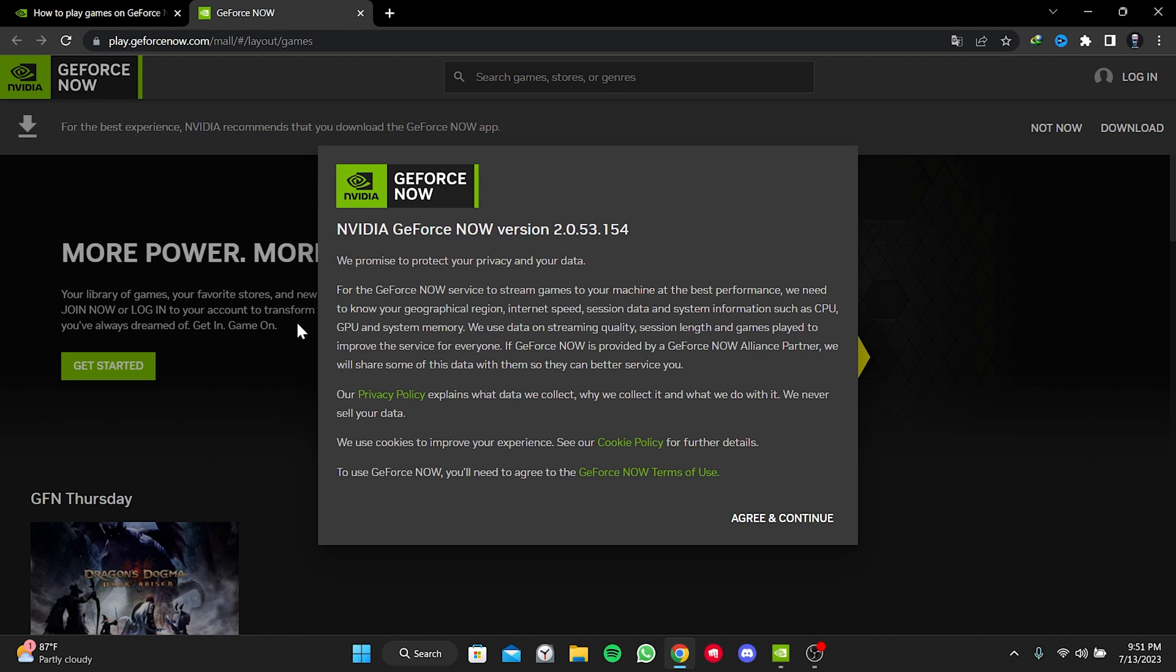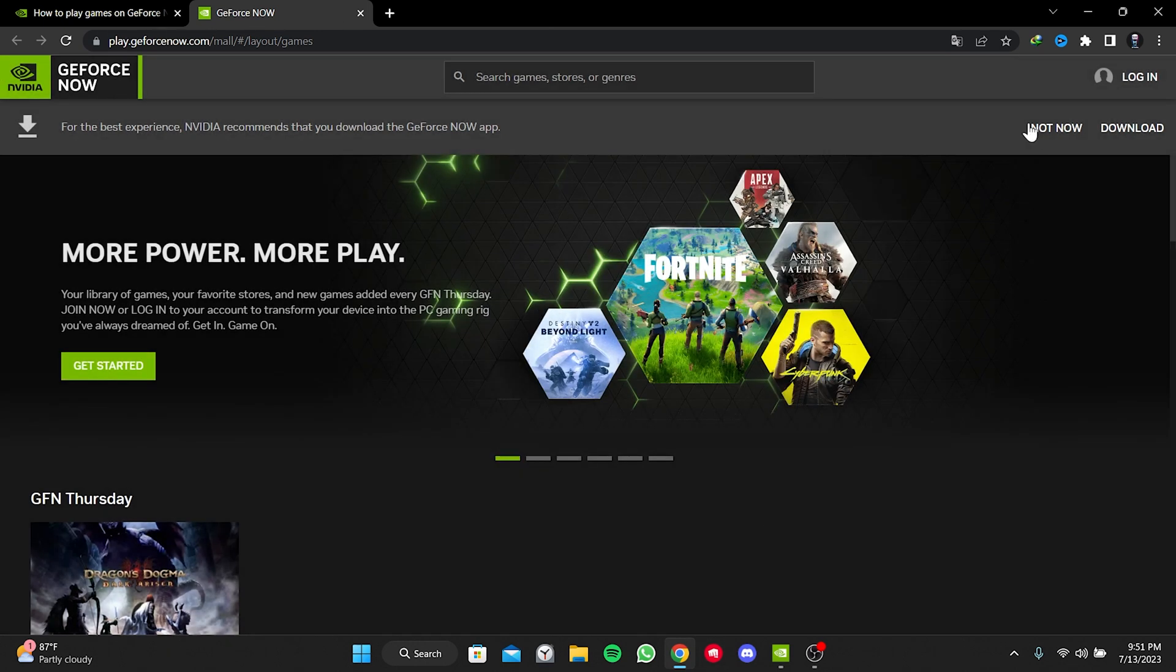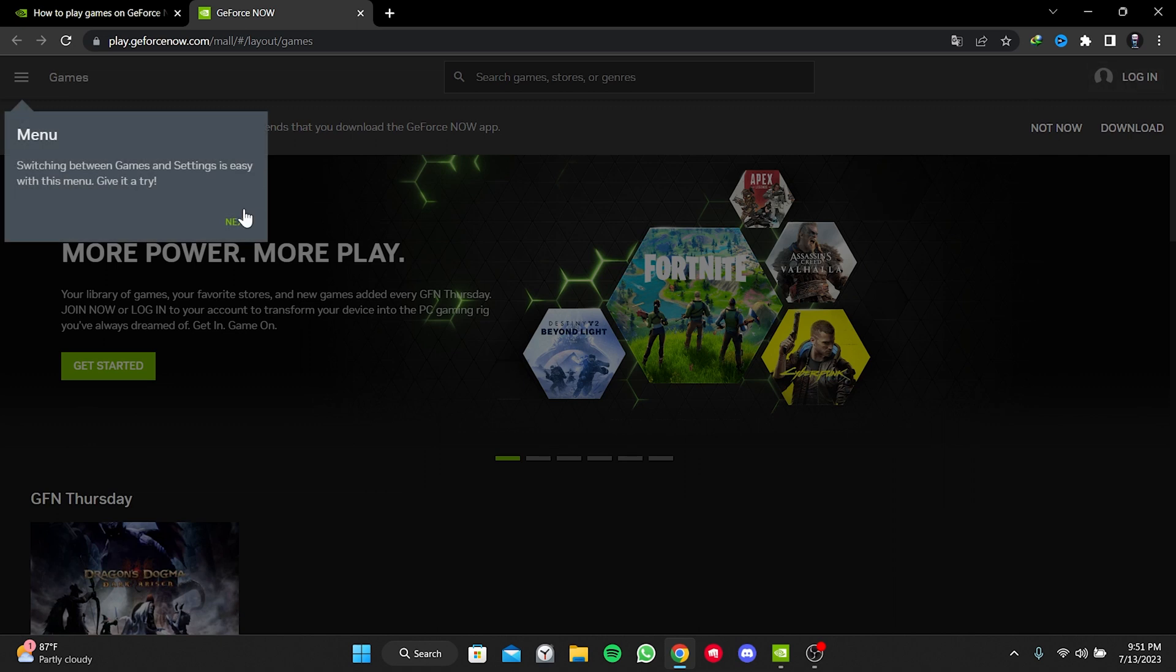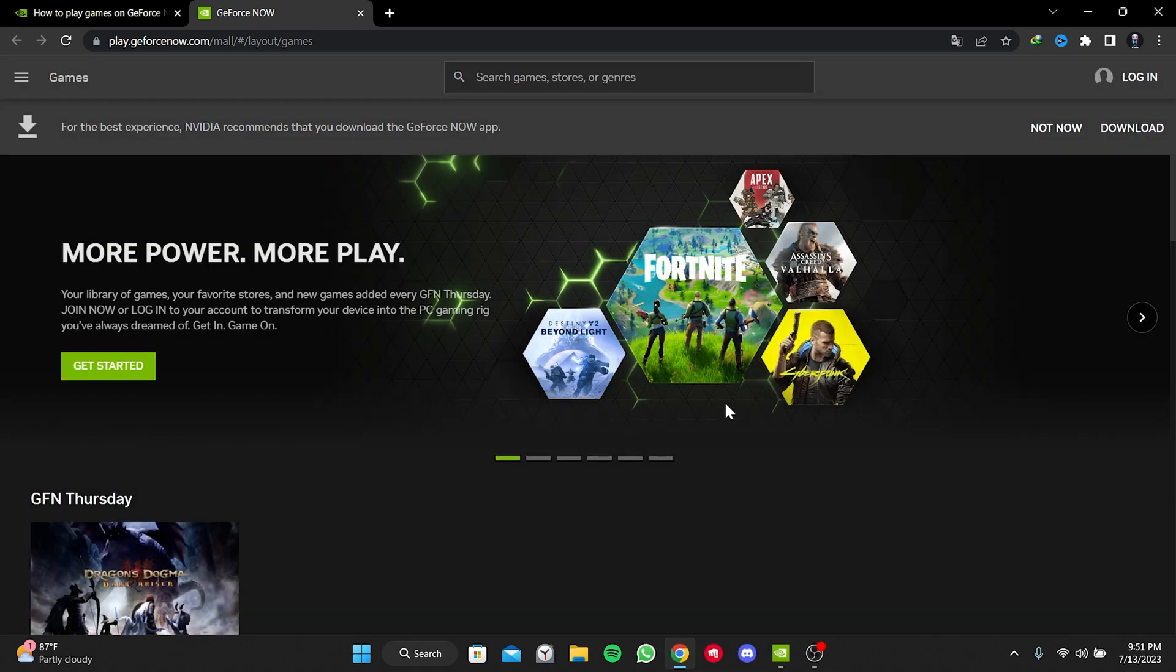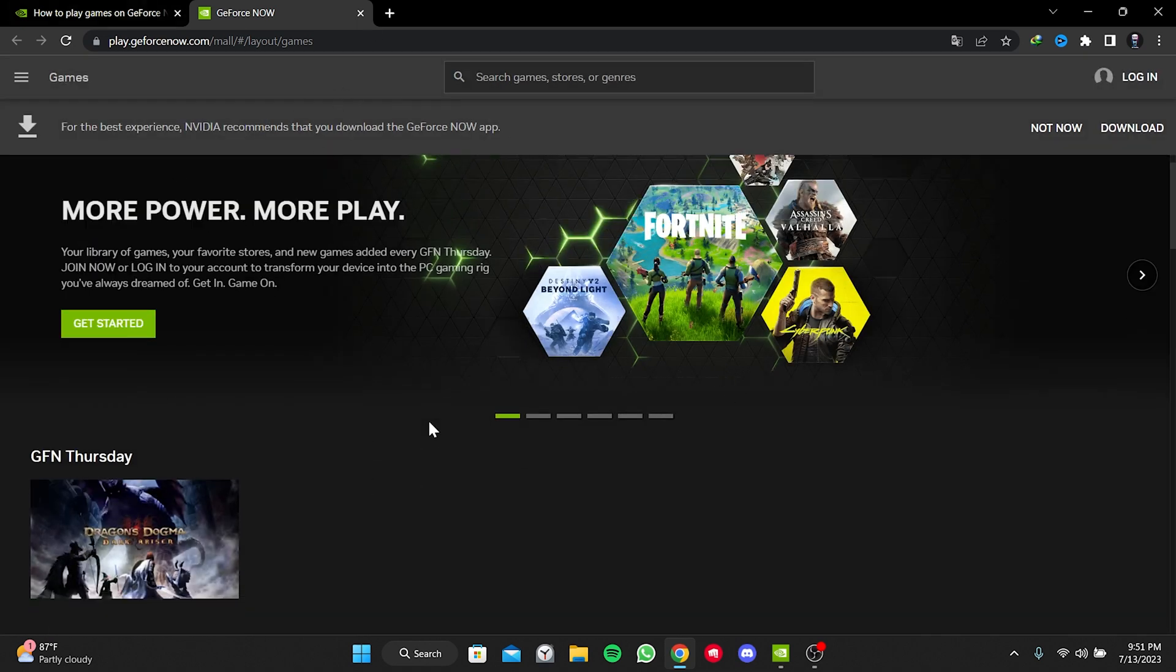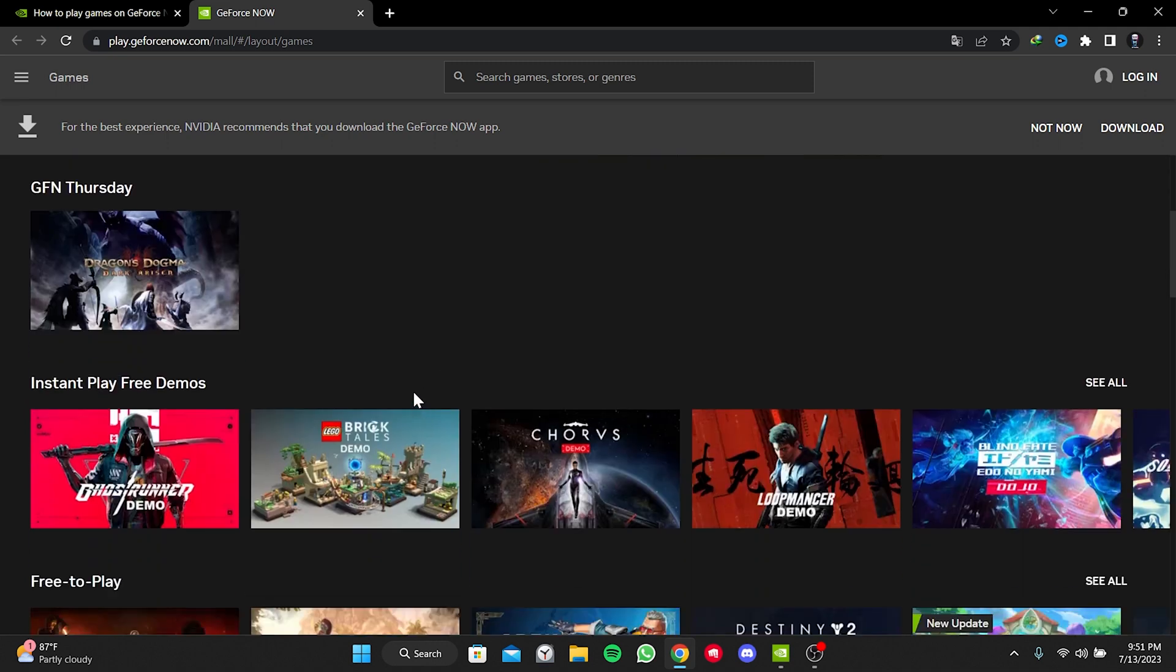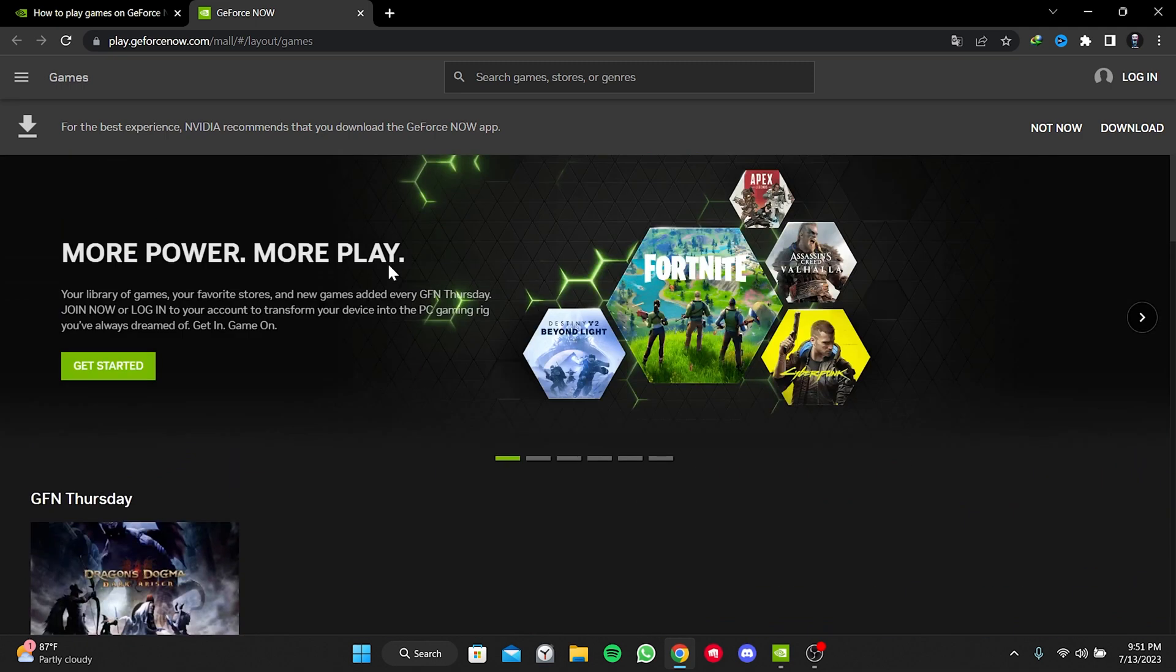All we need to do is click on agree and continue and then login to your account. As NVIDIA said, it's always better to use app for the best performance. But we can use GeForce Now from the web until the problem is resolved.